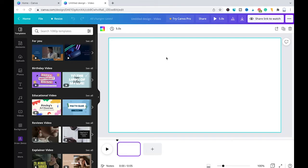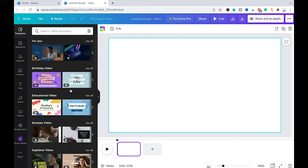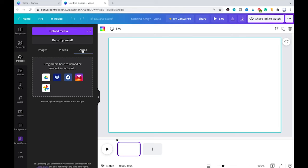And now to already answer the big question: yes, Canva does support MP3s. To upload these, what you need to do is simply go to 'Uploads' here in the left sidebar, and make sure that audio is selected.